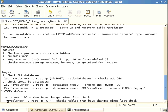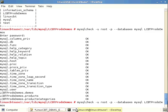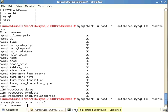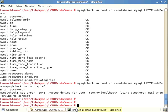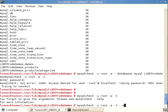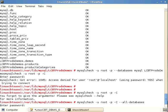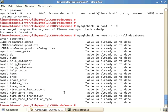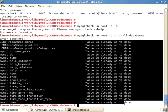How does mysqlcheck know whether a table has been checked and when? Running the -C option without specifying databases returns an argument error. Adding --all-databases, mysqlcheck determines which tables have changed since the last check and returns 'tables are already up to date.'